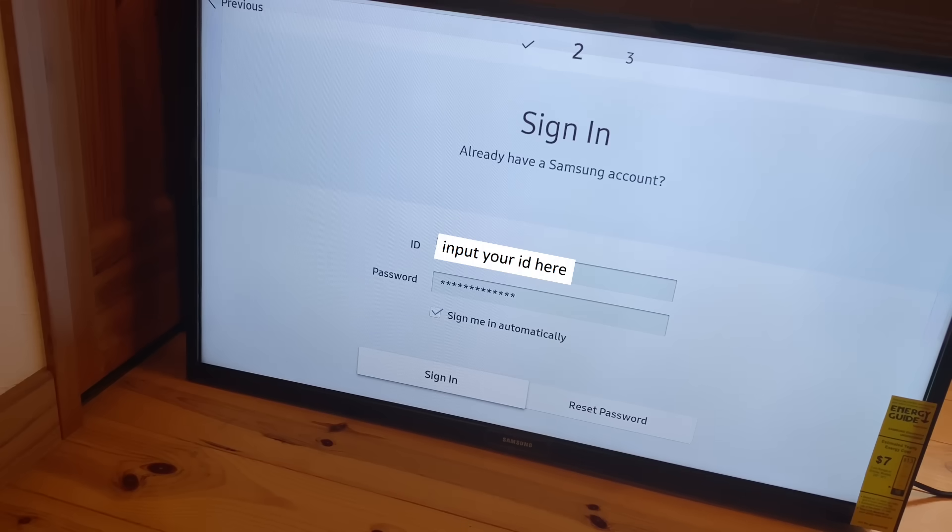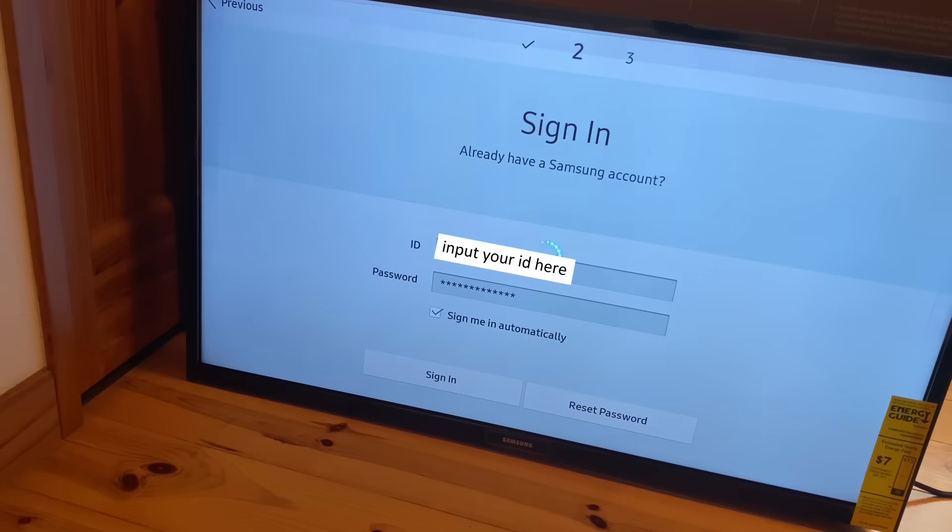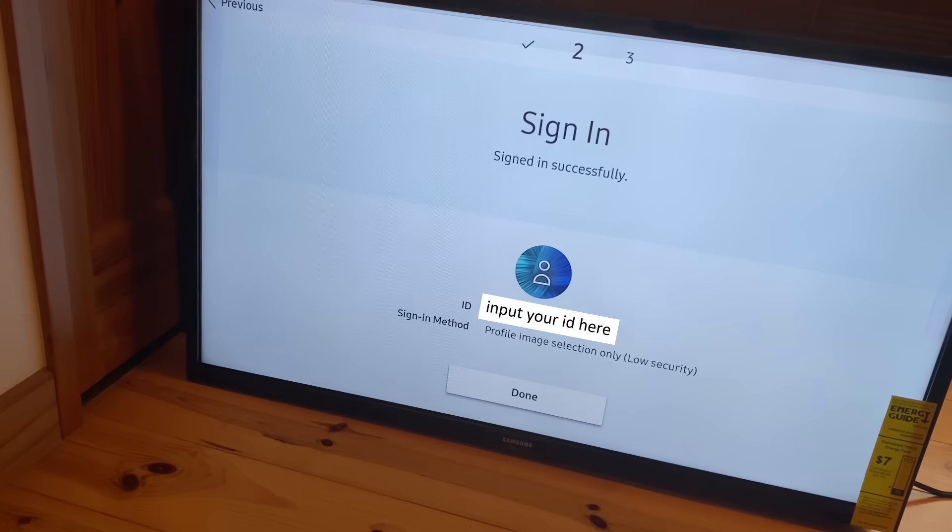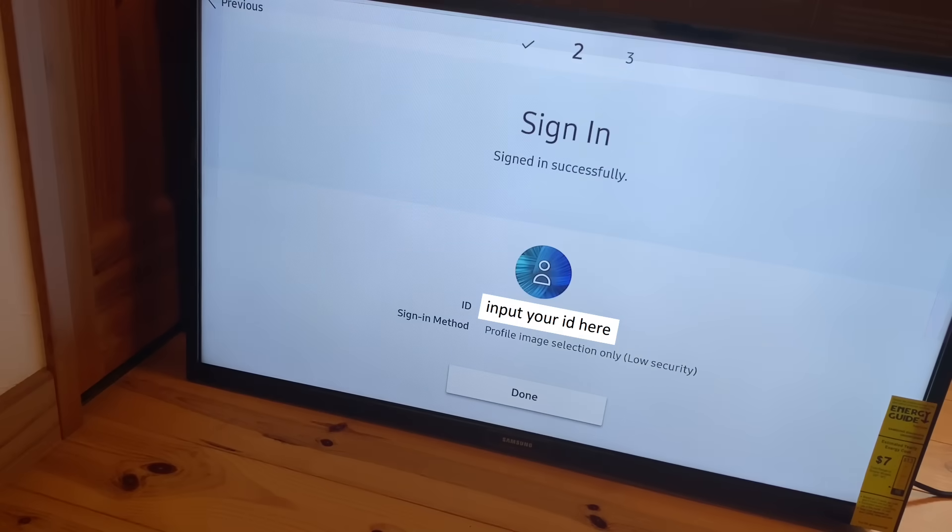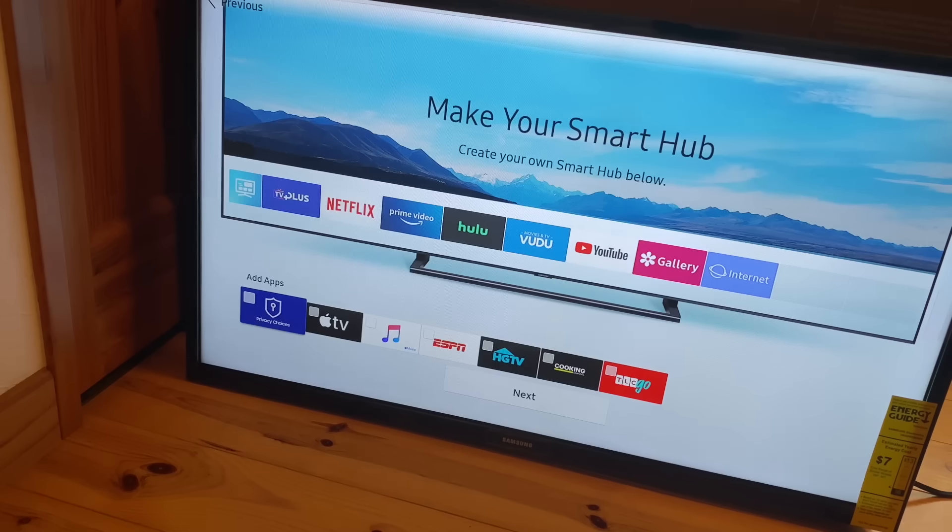Now that you're ready to log into your Samsung account, go ahead and sign in and click done on this prompt.